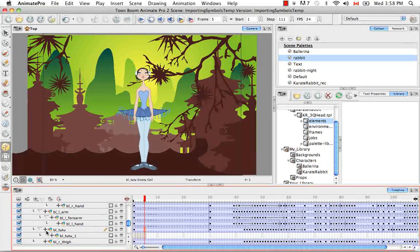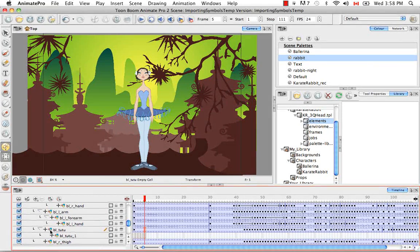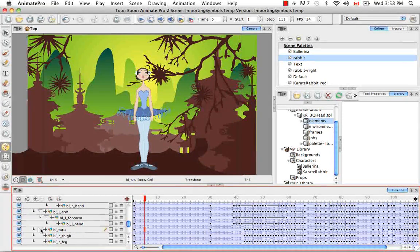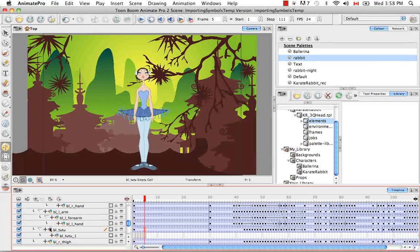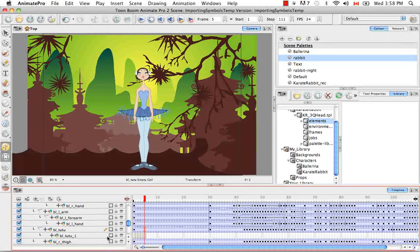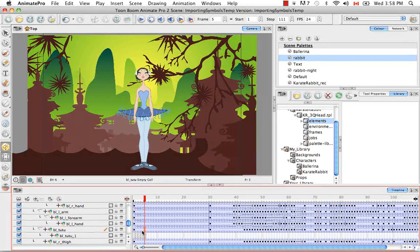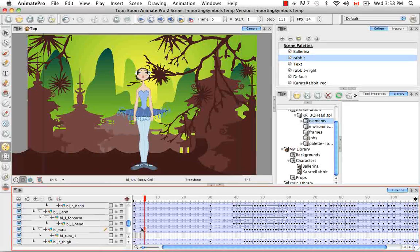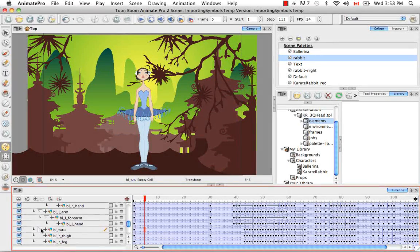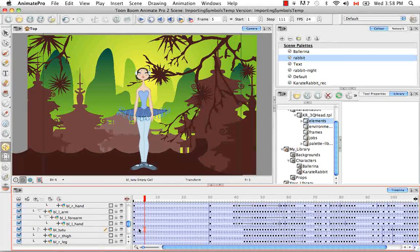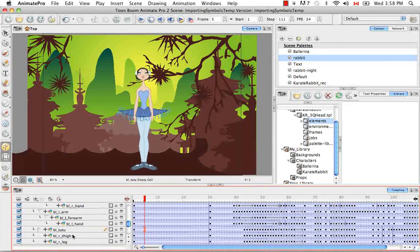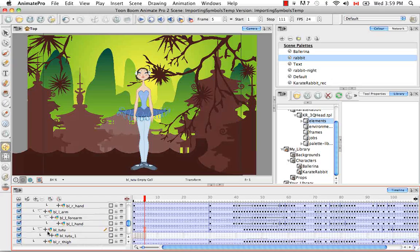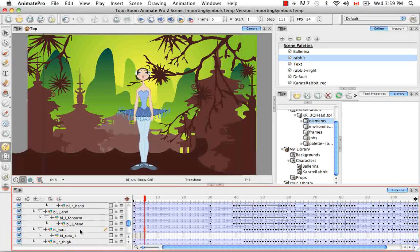Secondly, it's attached to the symbol layer and we know this because of the hierarchy that exists here in the timeline because then if we key anything on this layer while this is collapsed, the keyframes will also appear on the drawings below.